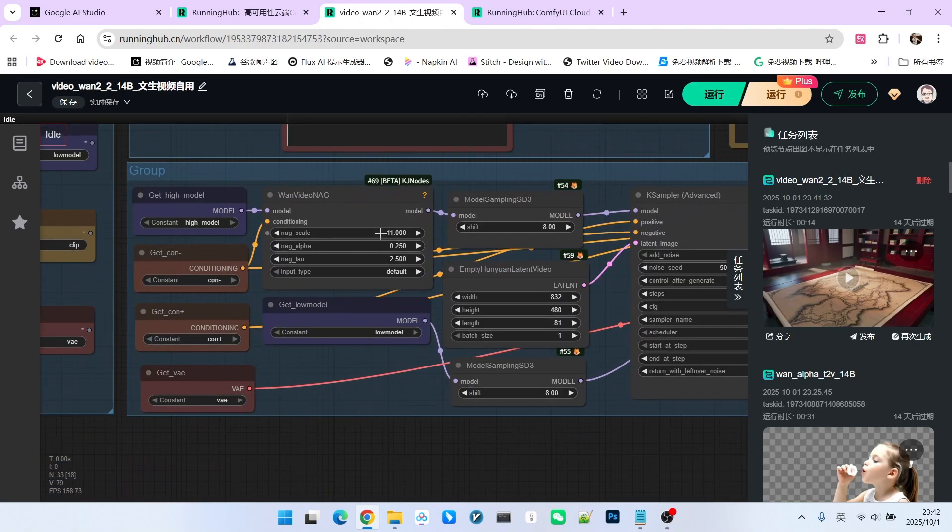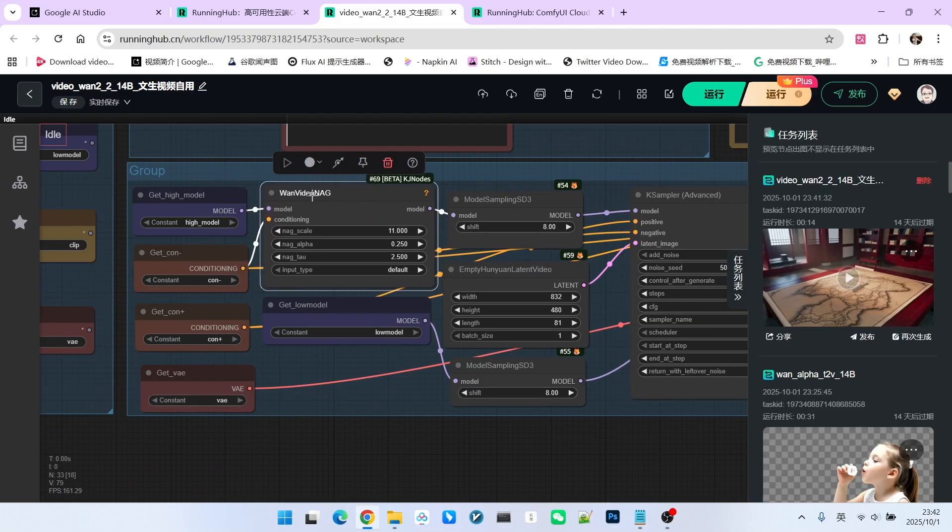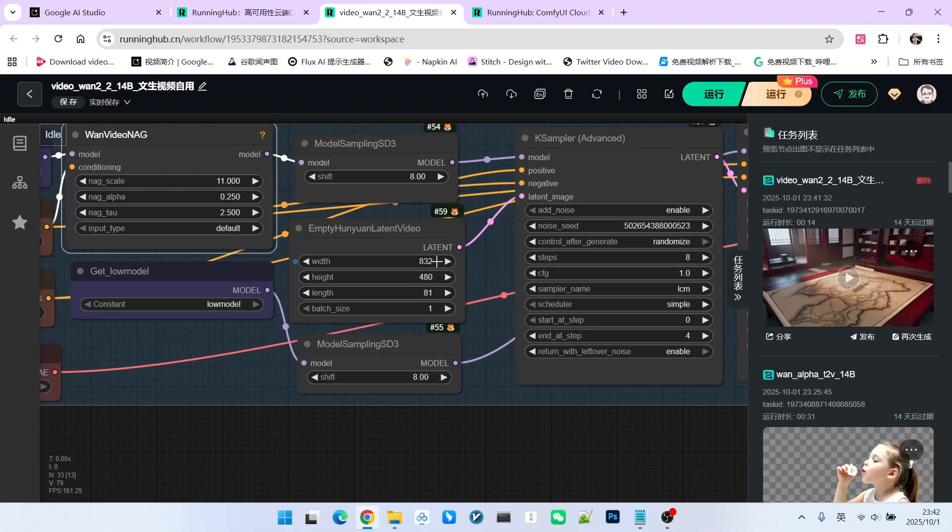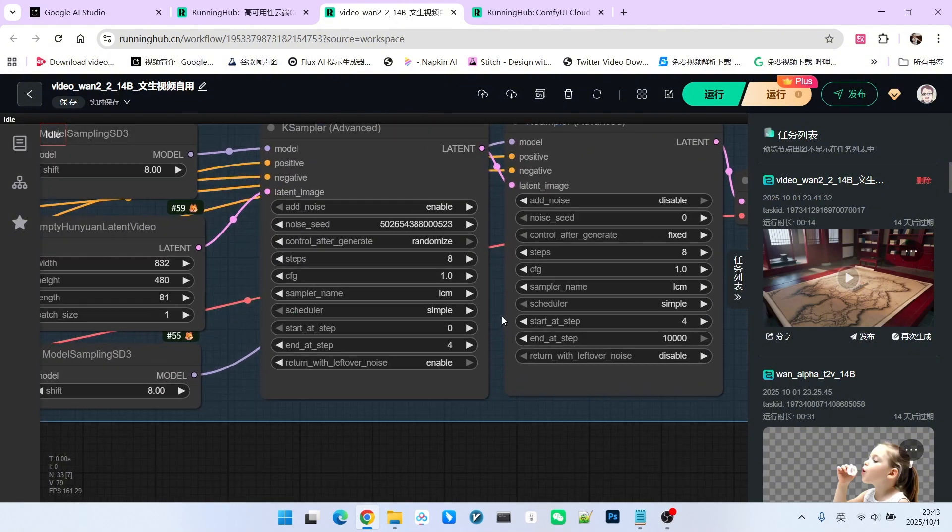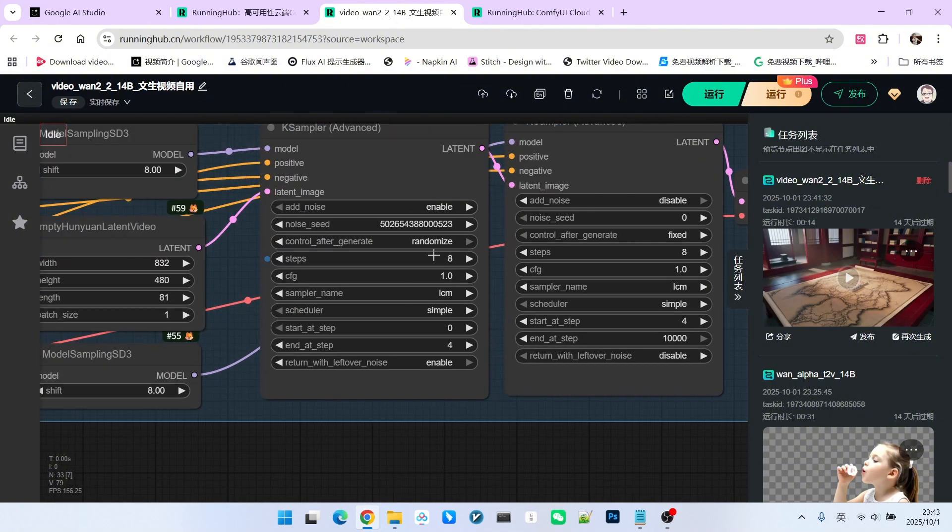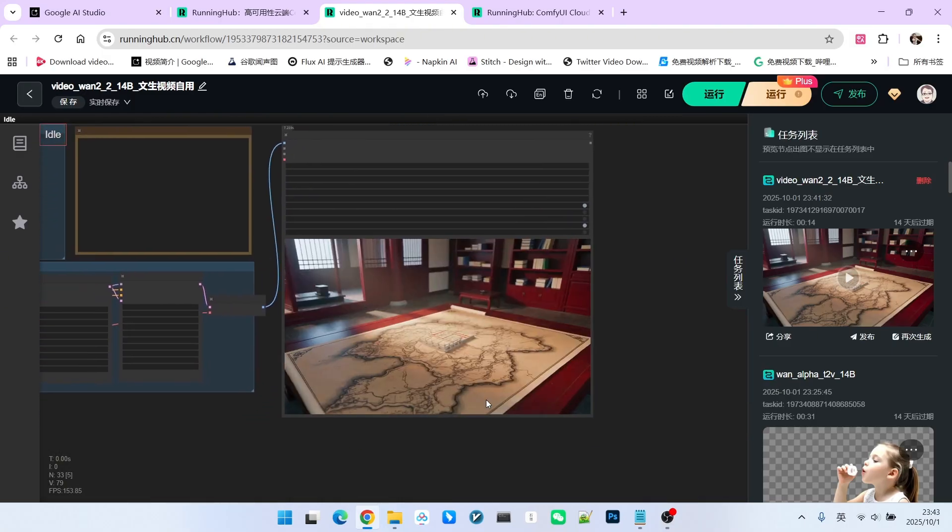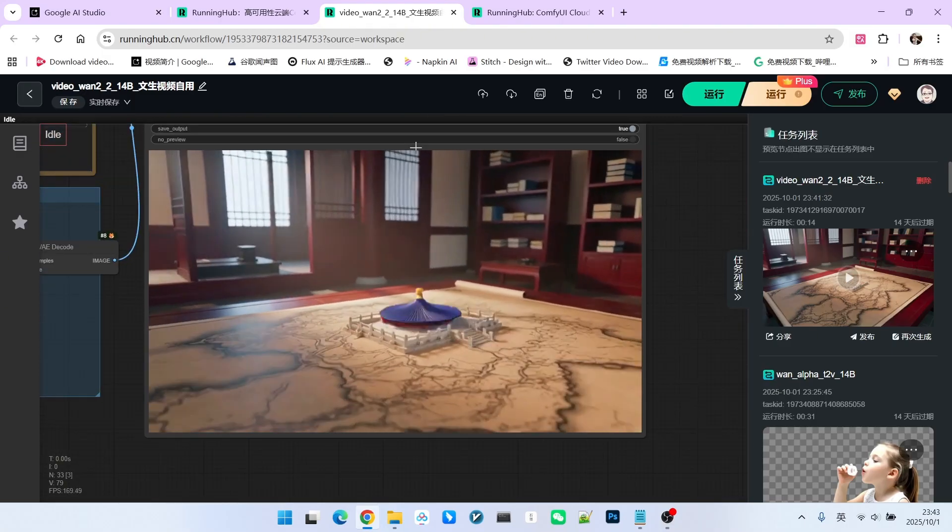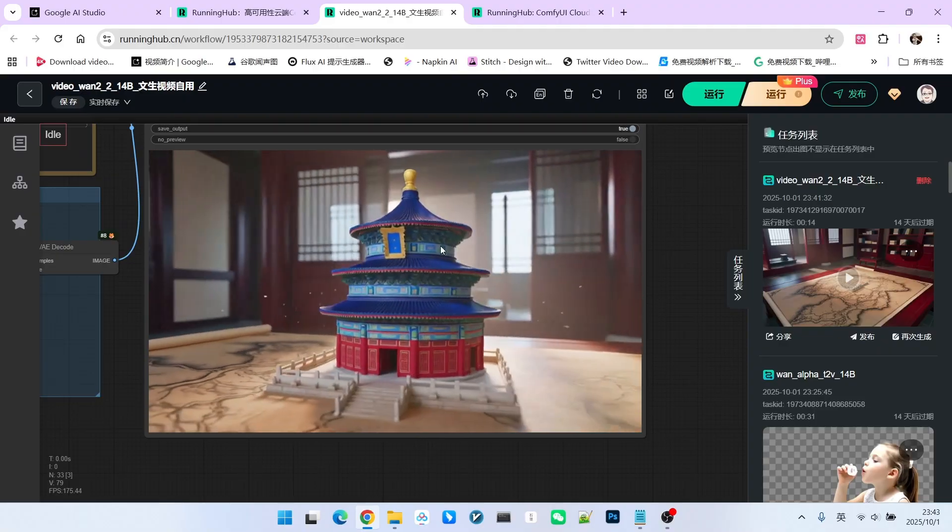In the sampling section, to complement the CFG Zero Star I am using above, I've chosen the animate video nag node here. My resolution is set to 832 by 480 and the frame length is 81 frames. The sampling process is basically the same as the official one, except I am using the LCM sampling algorithm. After decoding, we get a fantastic transformation effect.